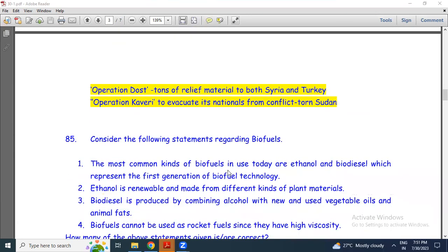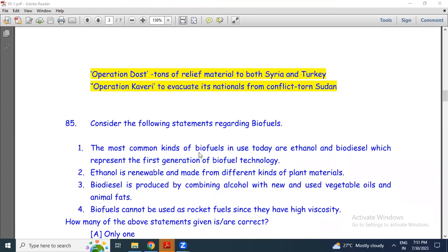Consider the following statements about biofuels. Statement 1: The most common kinds of biofuels in use today are ethanol and biodiesel, which represent the first generation of biofuel technology. Statement 2: Ethanol is a renewable fuel made from different kinds of plant materials. Biodiesel is produced by combining alcohol with new and used vegetable oils and animal fats. Statement 3: Biofuels cannot be used as rocket fuel since they have high viscosity.